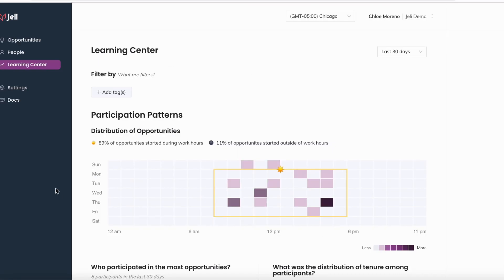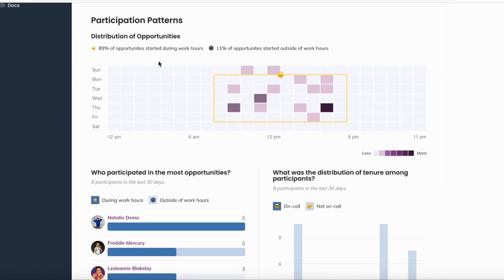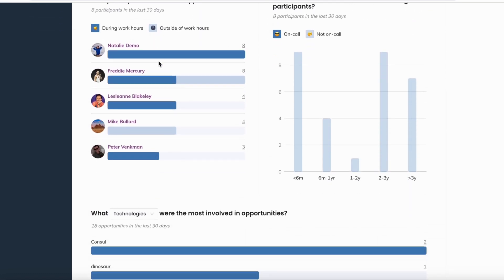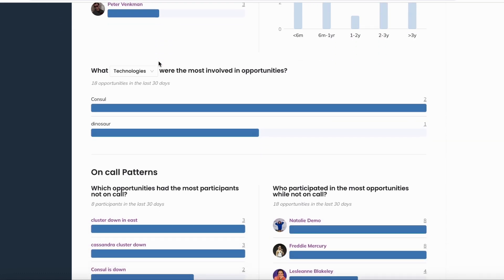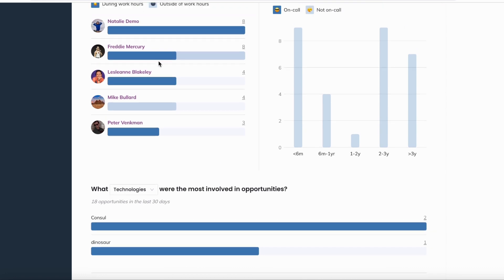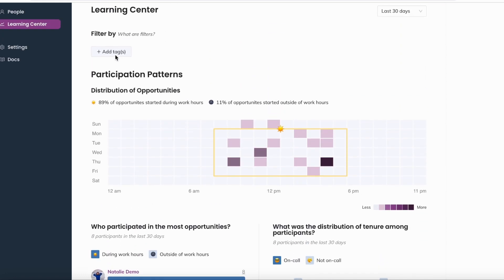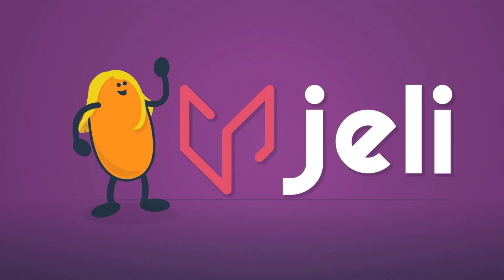Jelly works best when you put all of your incidents in it. Learn about your aggregate data in Jelly's Learning Center by analyzing participation and on-call patterns. Use the add tags and time span filter options at the top of the page to analyze your data even further.